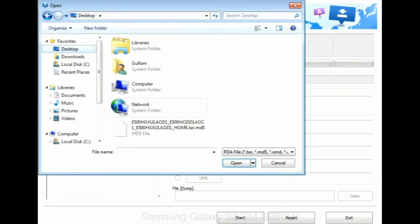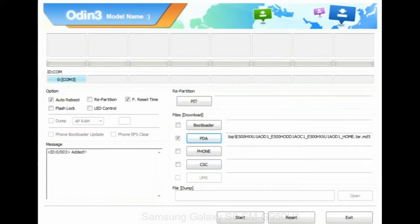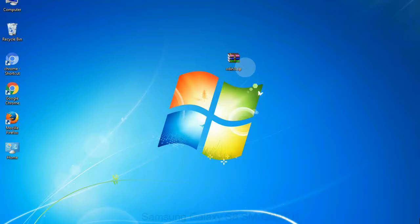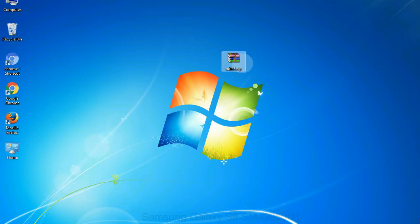Or if the firmware package had multiple files, click on PDA button, then browse and select the file that has code PDA in its name. Click on phone button and select the file that has modem in its name. Click on CSC button and select the file with CSC in its name. Skip any files that you did not find in the package.